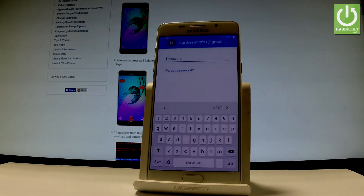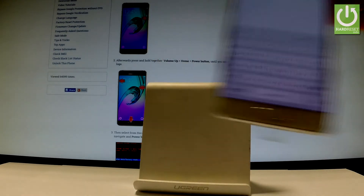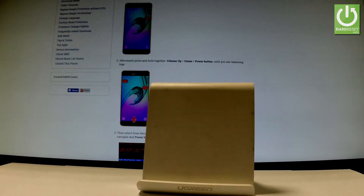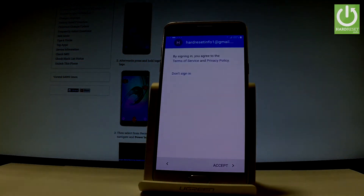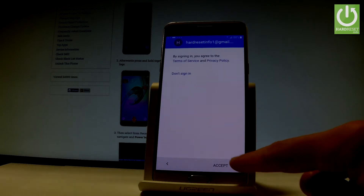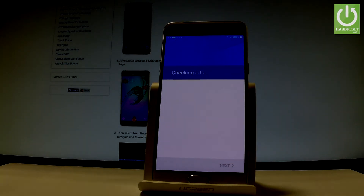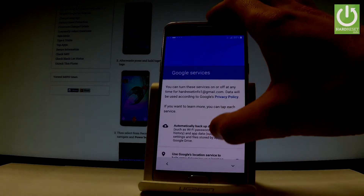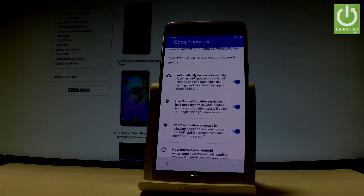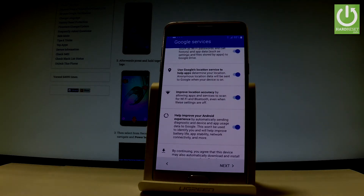Tap Next, then enter your password and wait a few seconds. Choose Next. If everything is alright, you have to accept the terms of service and privacy policy for your Google account. The device is checking your info. Now we can configure Google services — you can enable or disable automatic device data backup, use Google's location services to help apps improve location accuracy, and help improve your Android experience. Let me leave all these features enabled and tap Next.